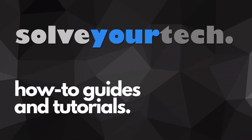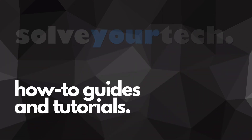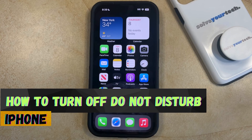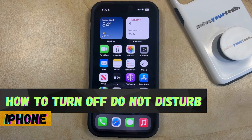SolveYourTech.com, your source for how-to guides and tutorials. Welcome to our video about how to turn off Do Not Disturb on an iPhone in iOS 17.